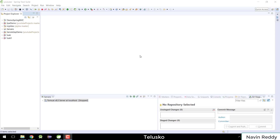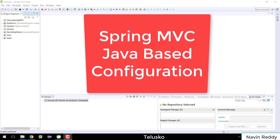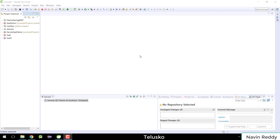Welcome back Aliens! My name is Davin Reddy and in this video we are going to create a very simple Spring MVC application using Java based configuration. When you make a Spring application you can use XML, you can use annotations, or you can go for Java based configuration. In the earlier videos we talked about Spring MVC using annotations or XML. In this video let's see how to configure that with Java based configuration.